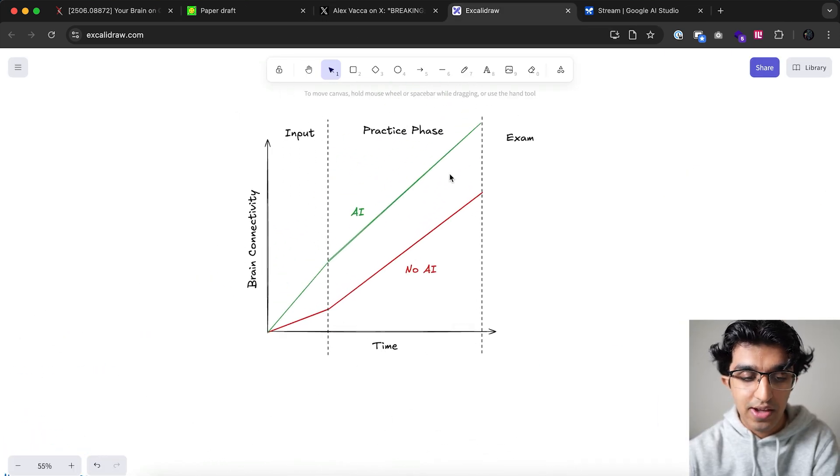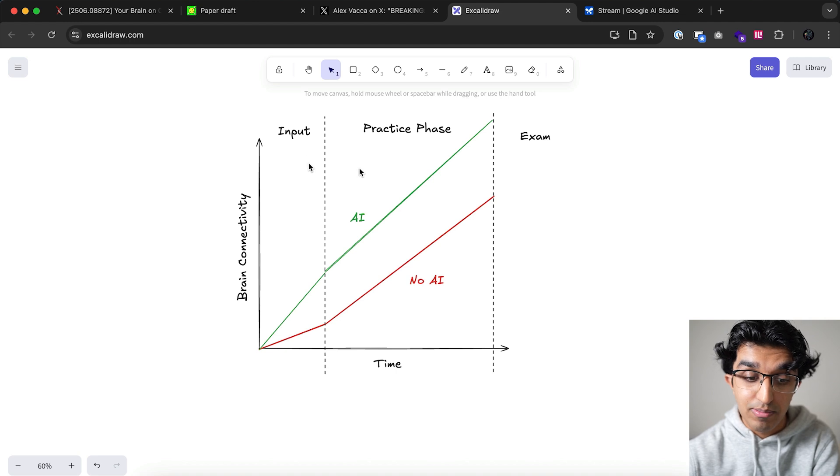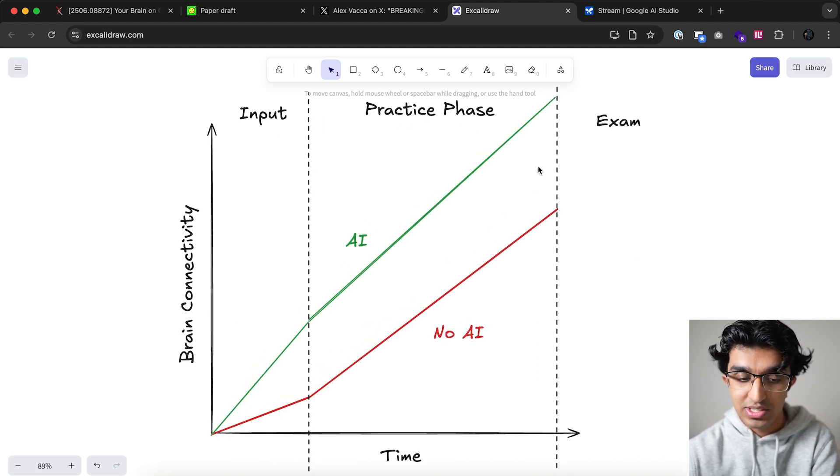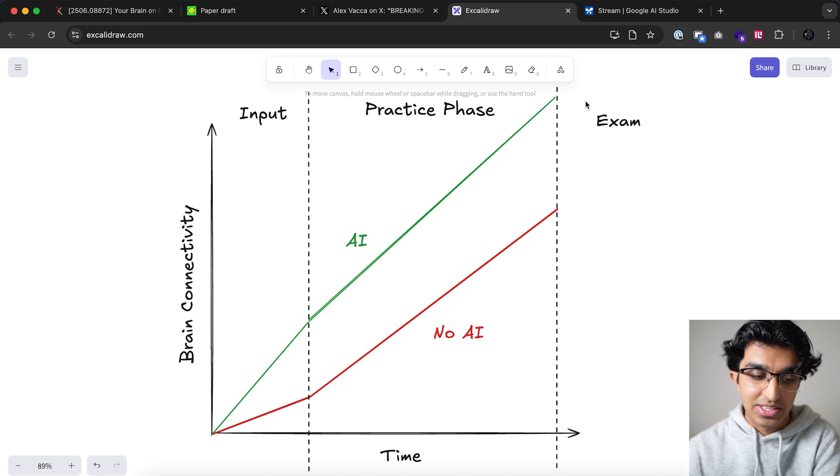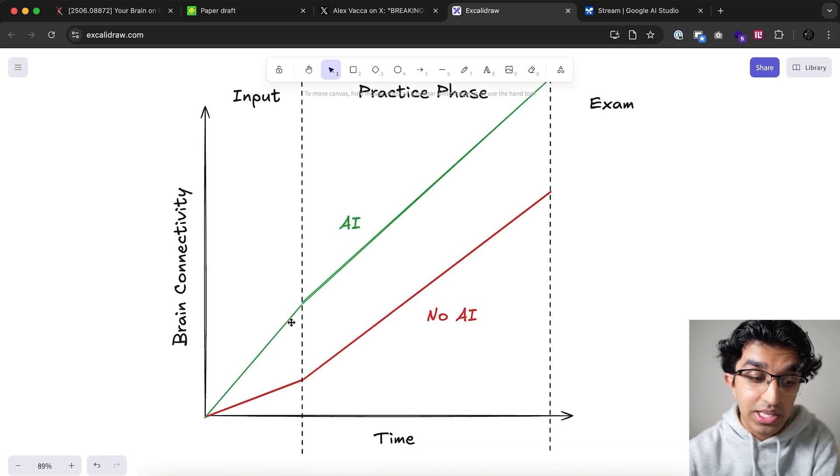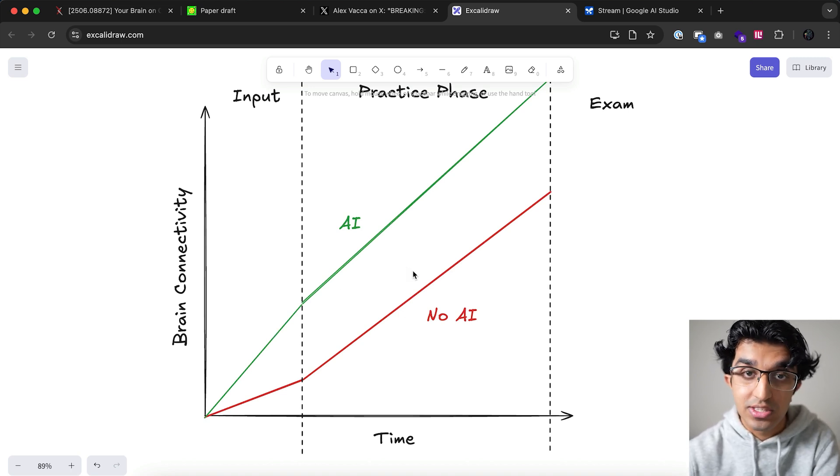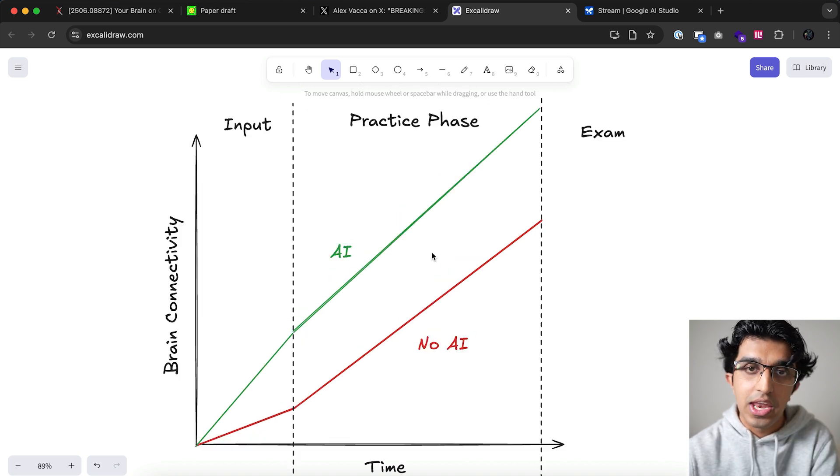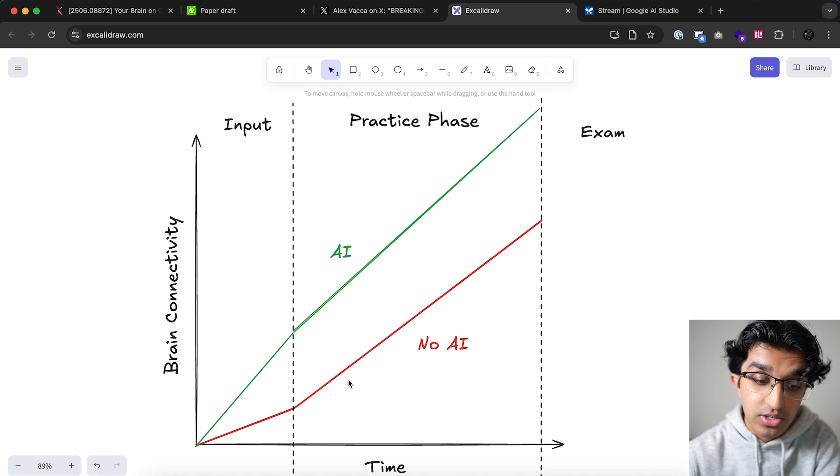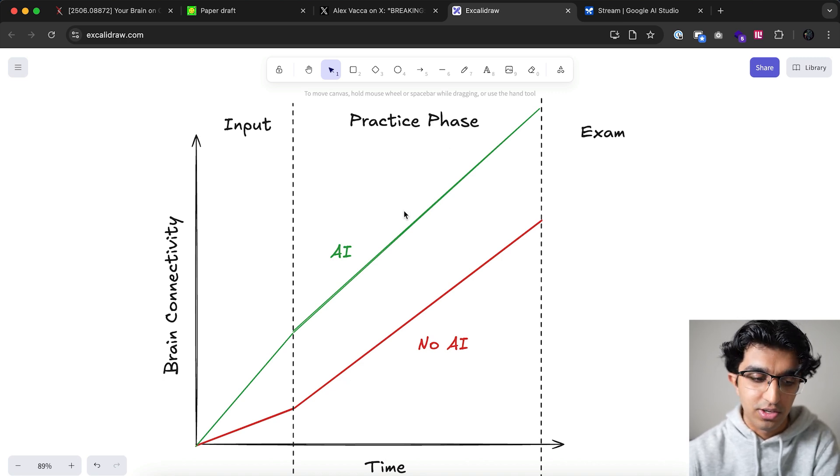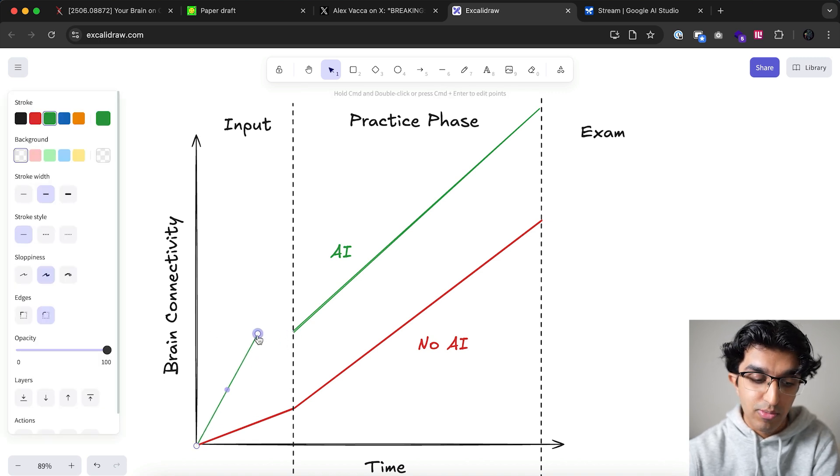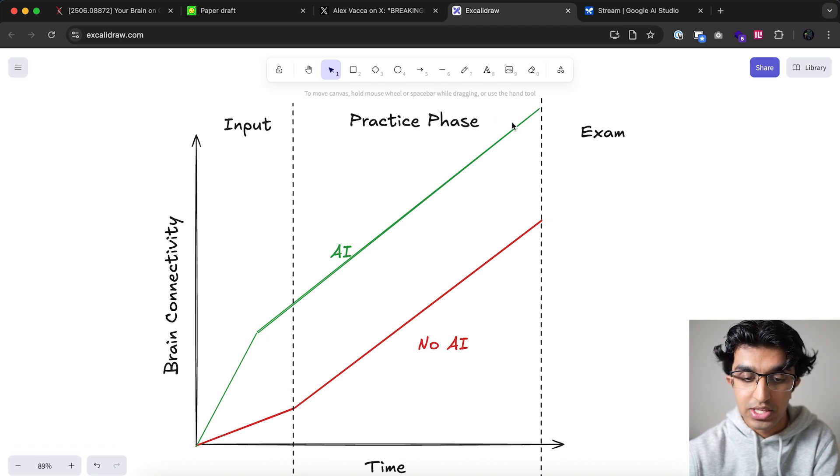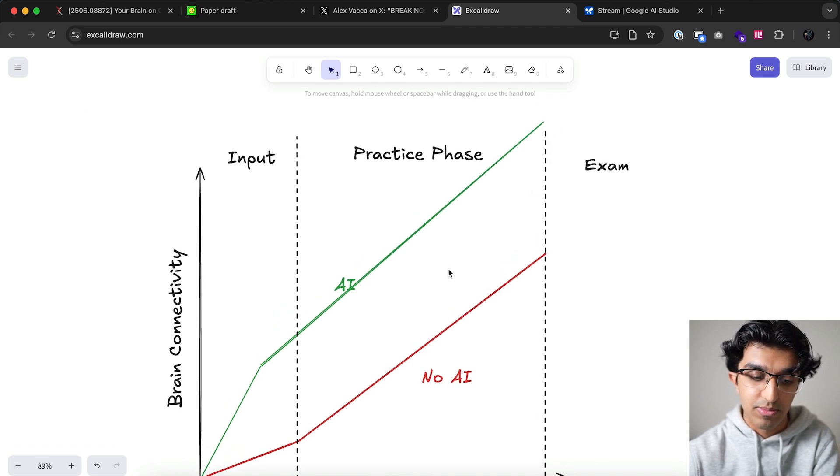The way that I see it is you have two phases. You have an input phase where you're learning material and then you have a practice phase, then your exam, and then most people forget all the information. Your brain connectivity increases over time and if you use AI effectively during the input phase it can increase a lot more, leading to an even higher starting point when you get to the practice phase where you're doing exam questions and past papers. I think where you will save a lot of time is in the input phase and you can probably start the practice phase sooner, so your gains will be even higher and you'll do better on the exam.